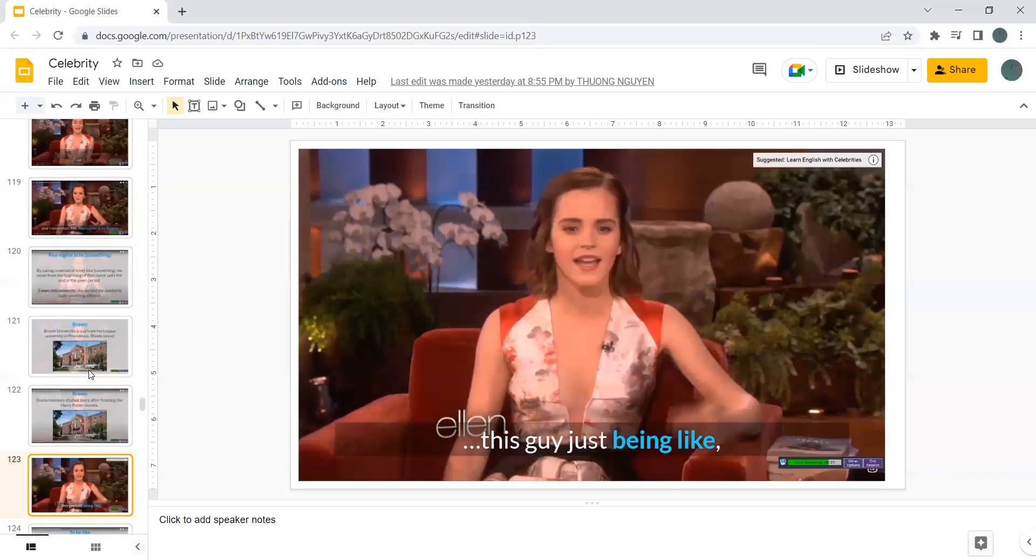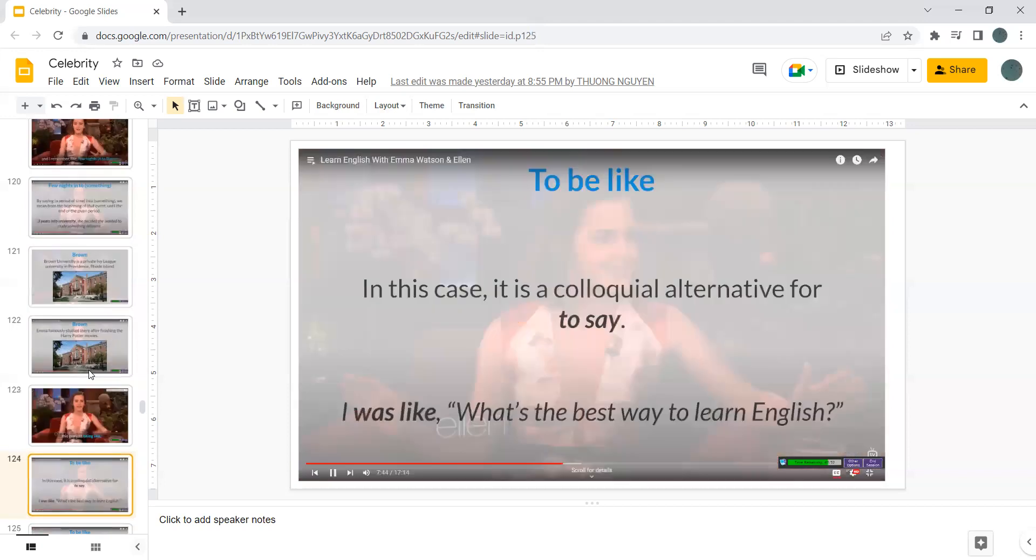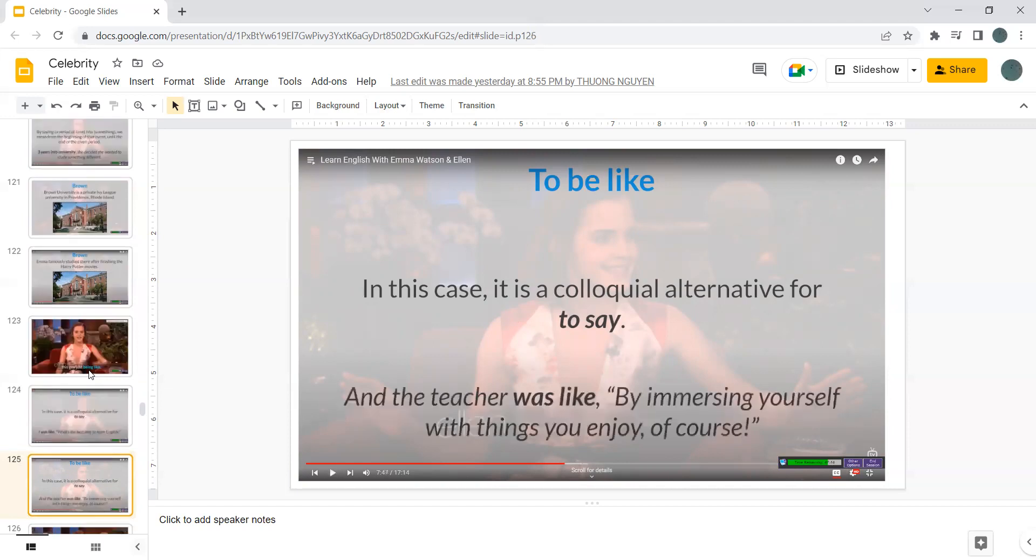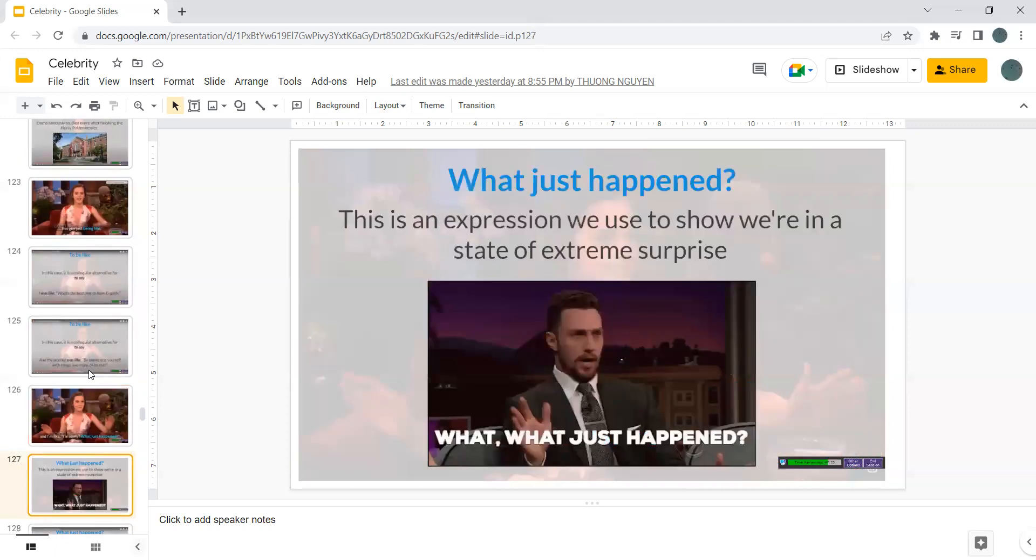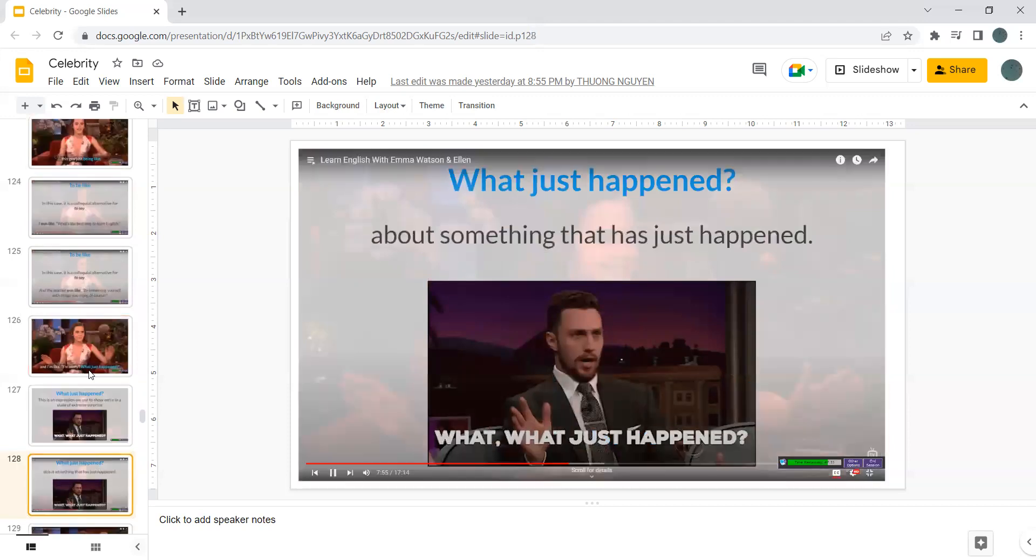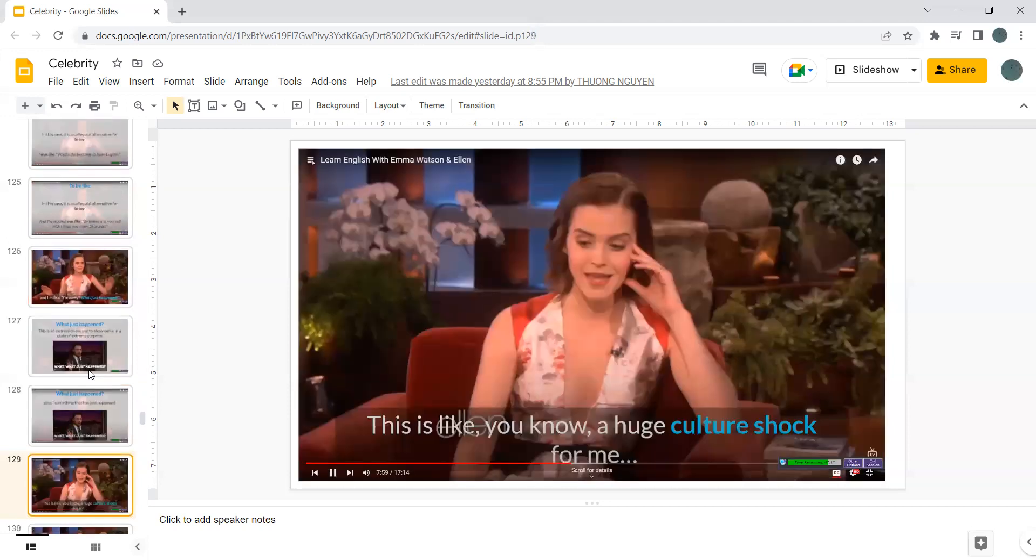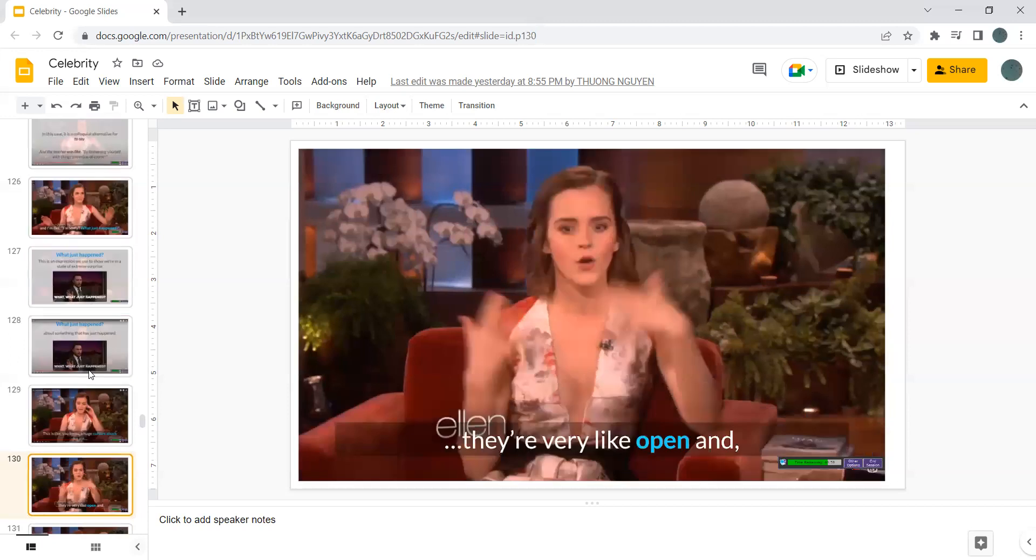This guy just being like, to be like in this case, it is a colloquial alternative. I was like, what's the best way to learn English? And the teacher was like, by immersing yourself with things you enjoy, of course. And I'm like, I'm sorry, what just happened? This is an expression we used to show in a state of extreme surprise. About something that has just happened.